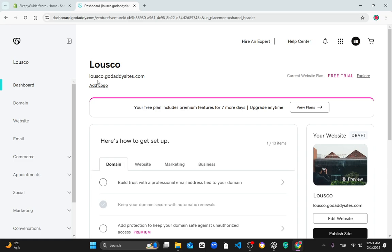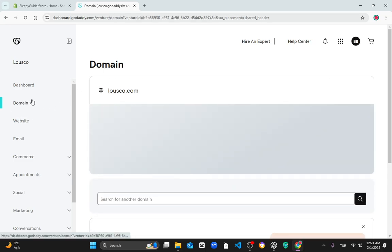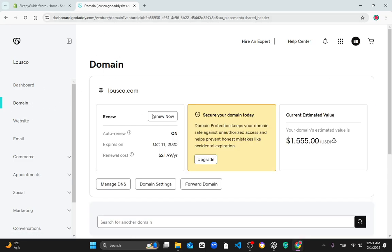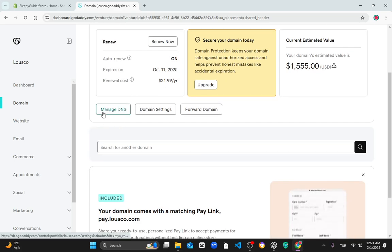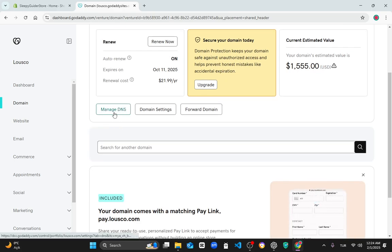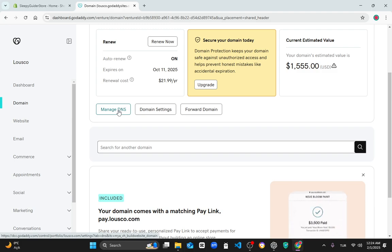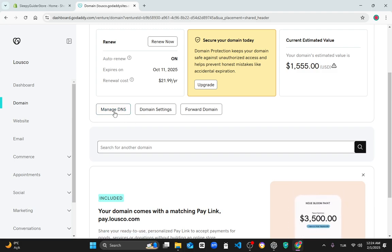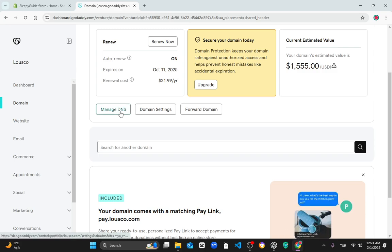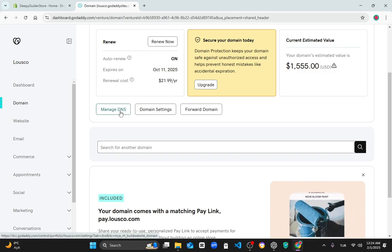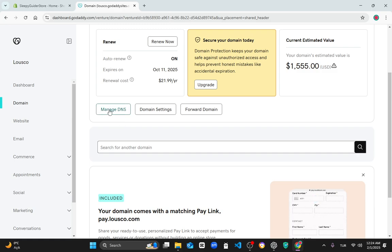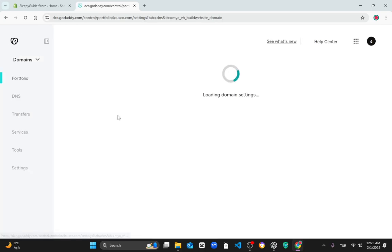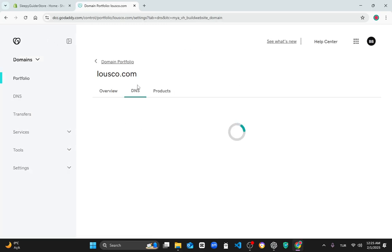At first, go to the domain section if you are using GoDaddy, and scroll down and you're gonna see Managed DNS. If you are using another domain provider, look for the Managed DNS section in that provider. Mine is here, and click on it.